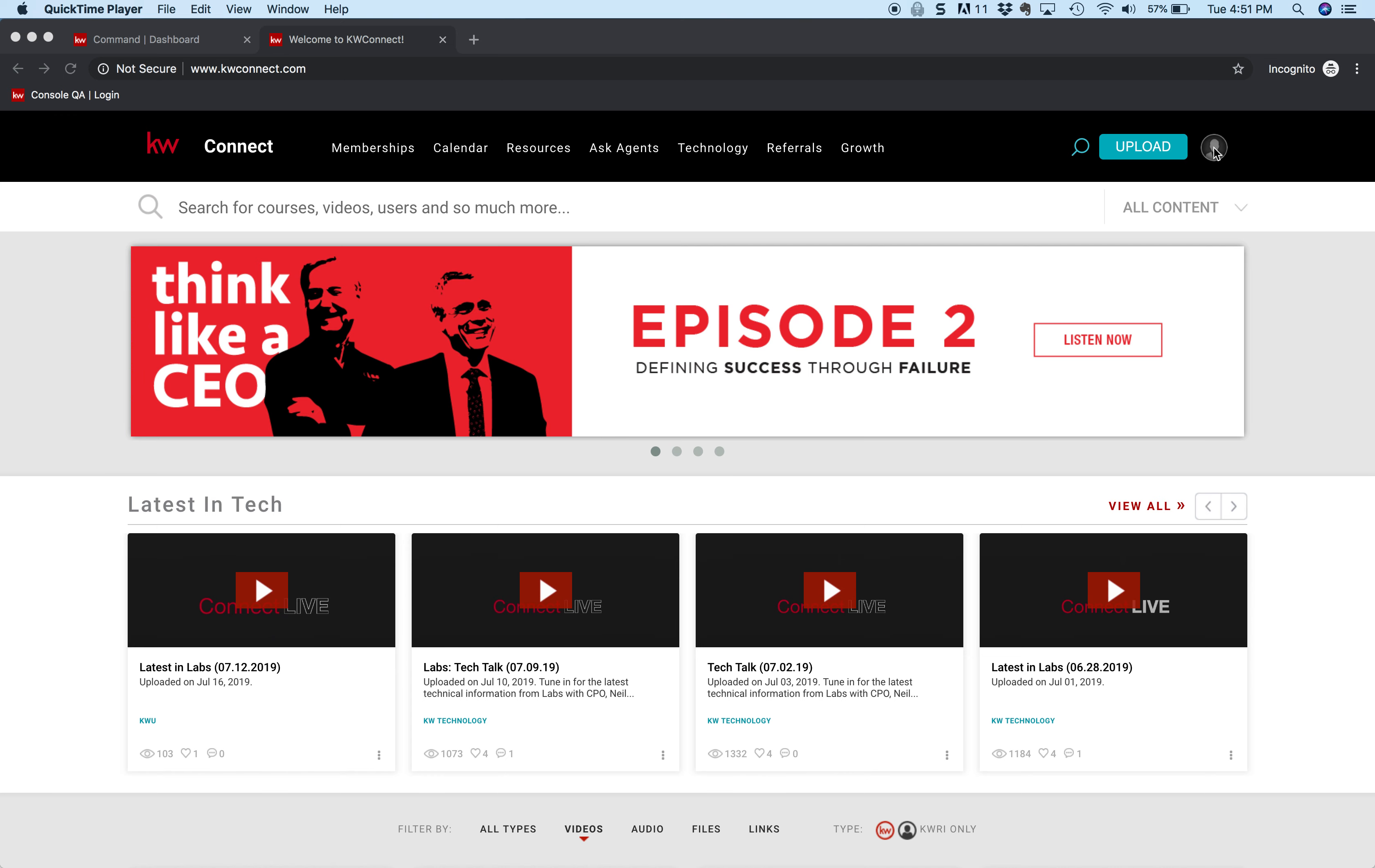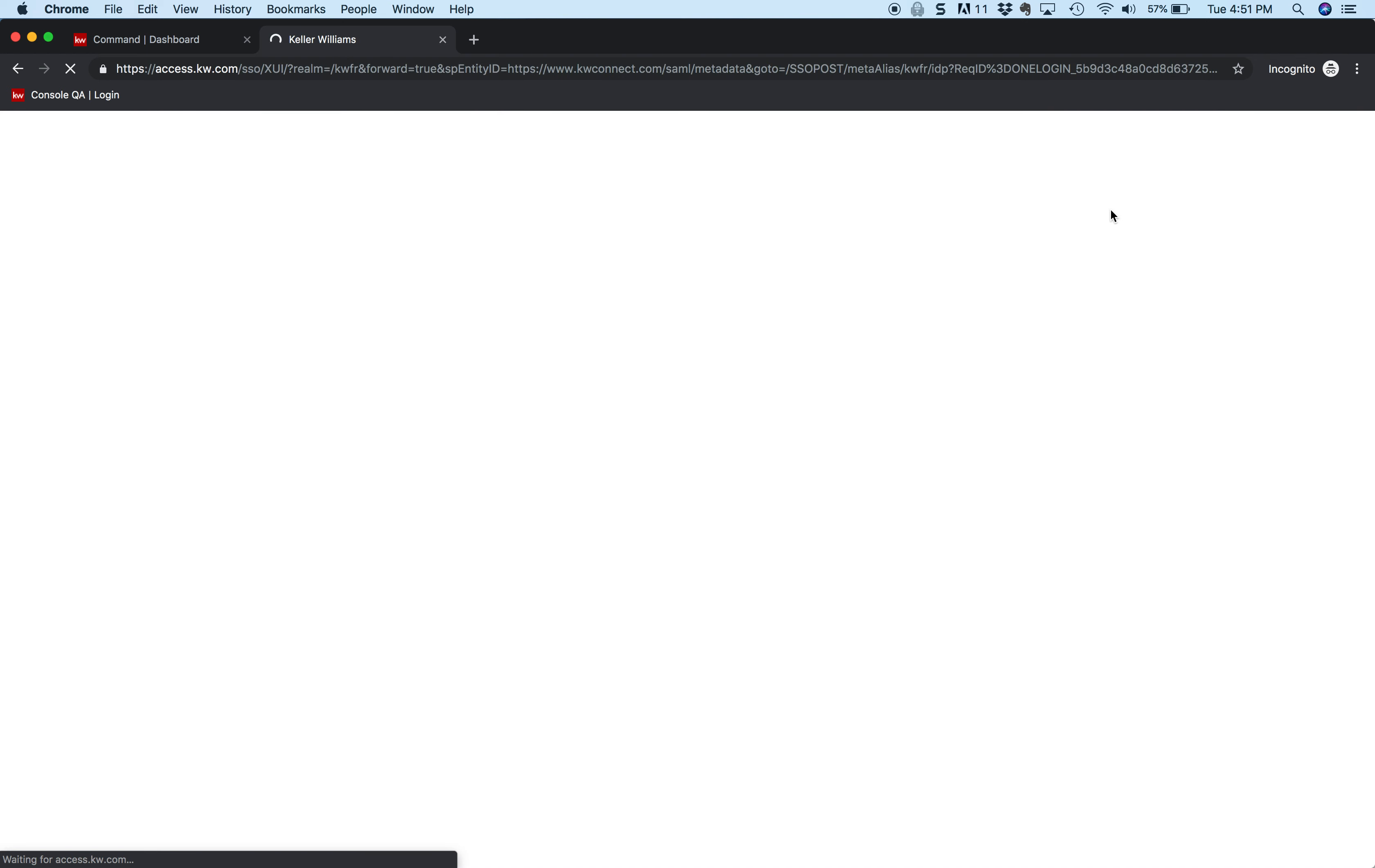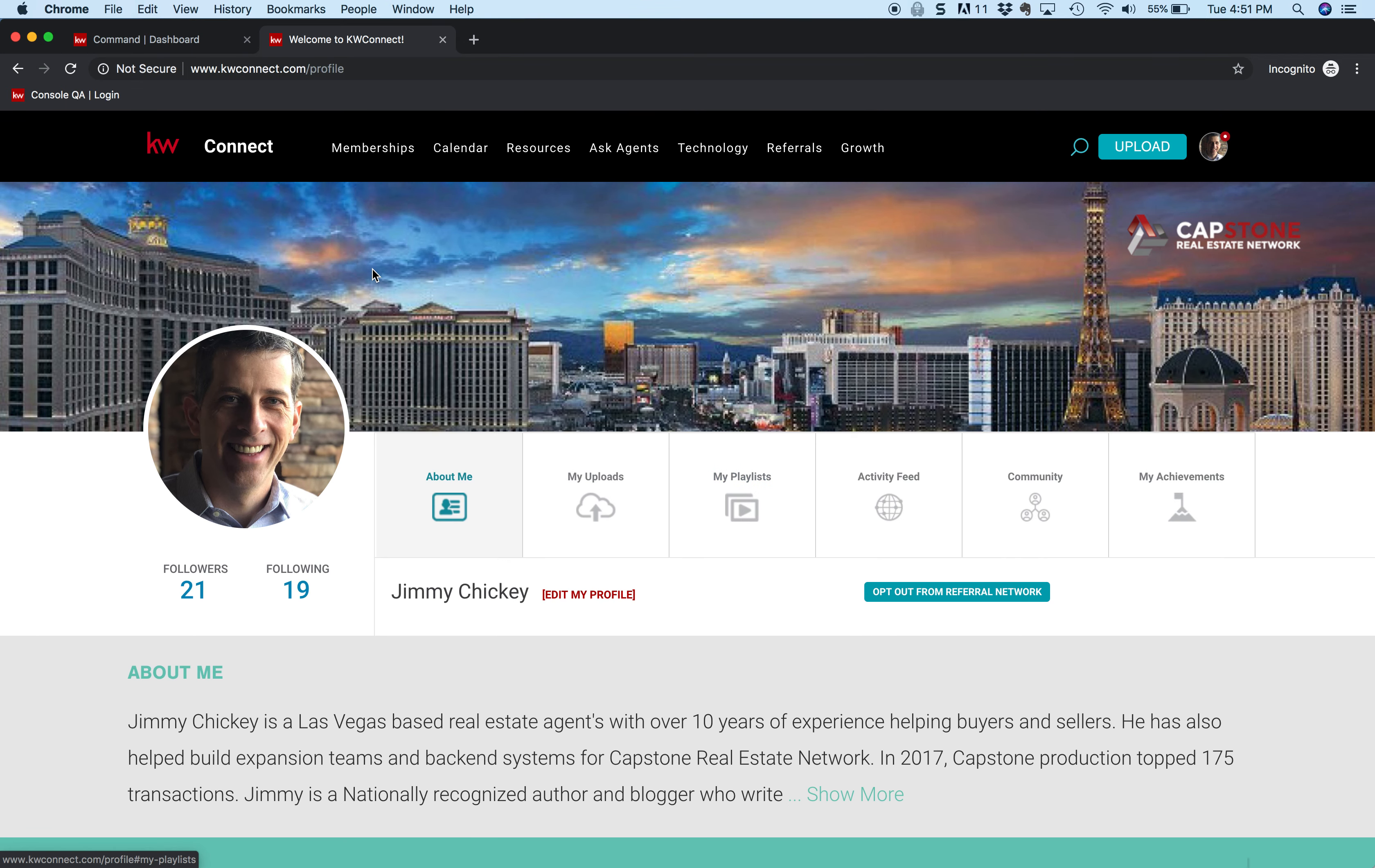So the first thing we're going to do is log in. Once we log in, it's going to go to my profile picture. We got to actually log in to do that. So I'm logging in. The first thing we're going to see is my profile.